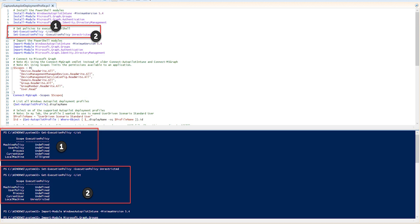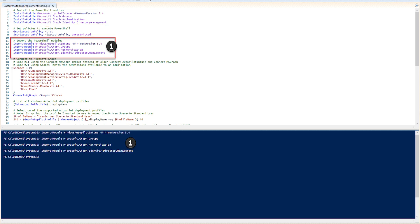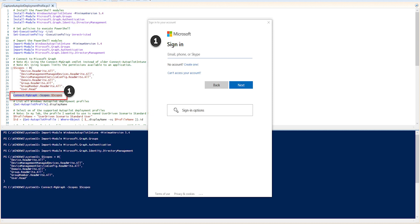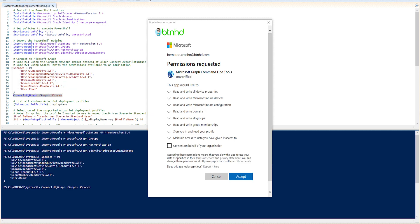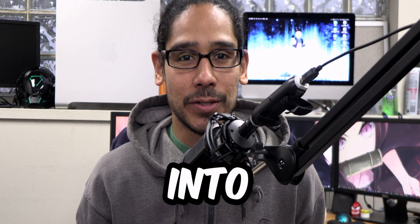What's going on, guys? It is Bernardo, and today is all about downloading the deployment profile from existing Windows Autopilot devices. So let's get right into it.